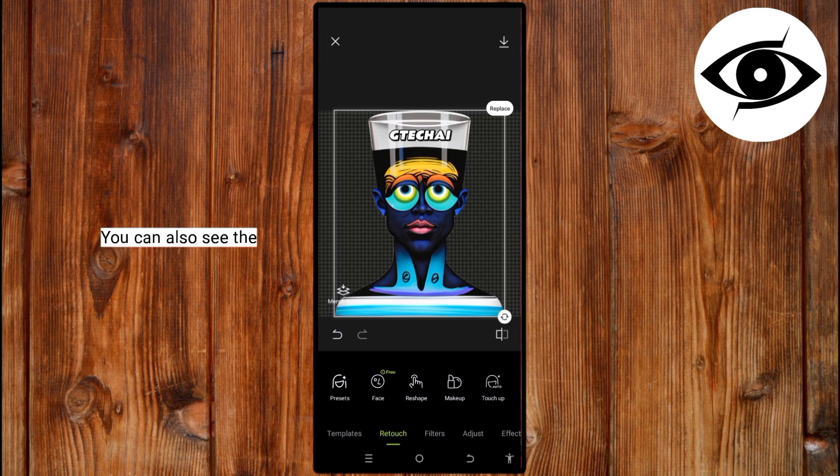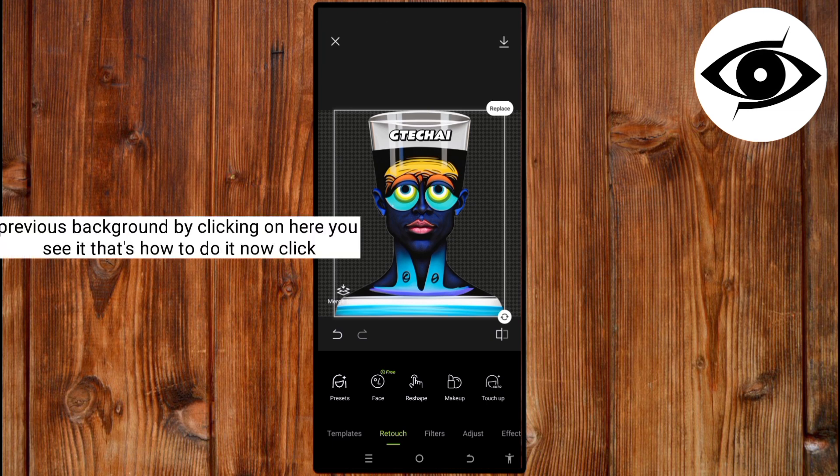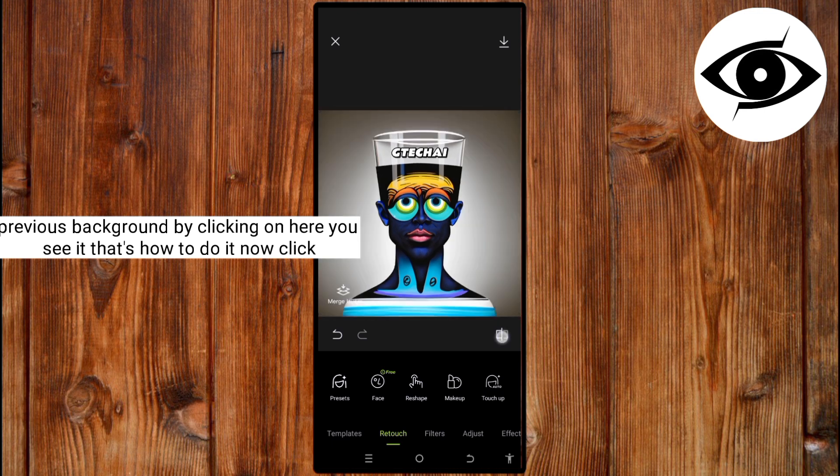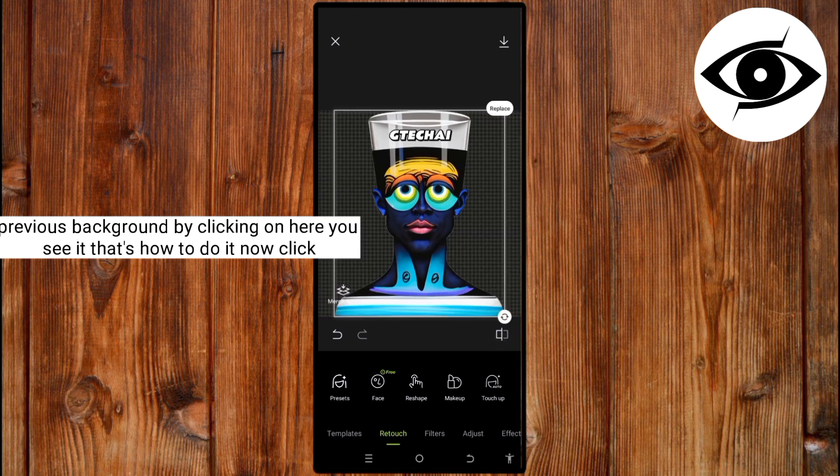You can also see the previous background by clicking here. You see it. That's how to do it.